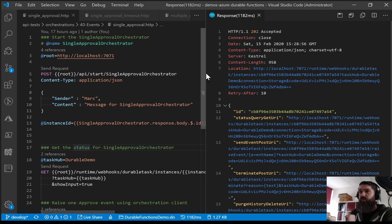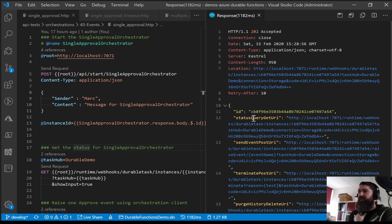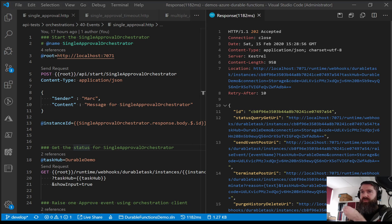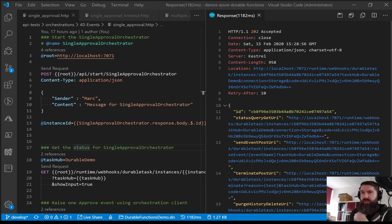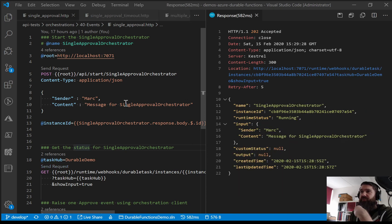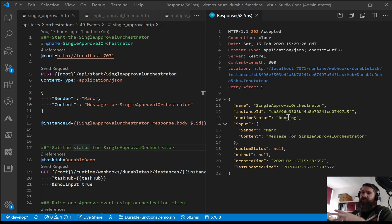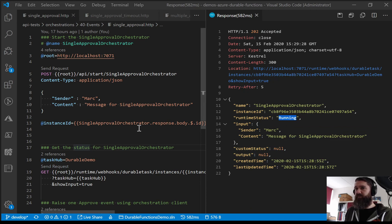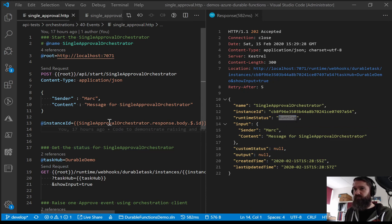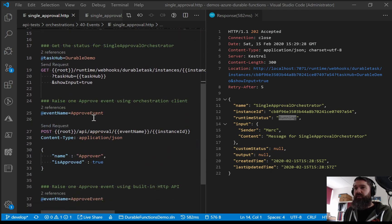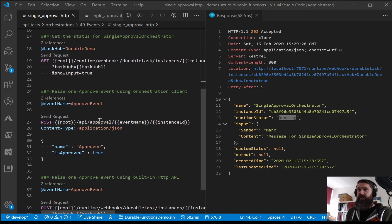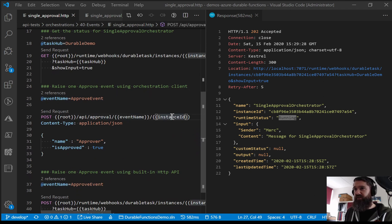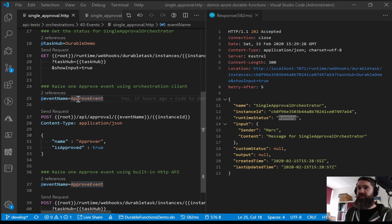So I'm gonna start my single approval orchestrator and I'm passing in an object which is a message object with a sender and a content property. So let's do the request. So now we have started the single approval orchestrator and this has an ID that starts with CB8. I don't see any breakpoint yet because we didn't hit this part yet. So now it's actually waiting here in the wait for external event part. Let's retrieve the status of that orchestrator. The runtime status is running, indeed instance ID CB8 and it's running.